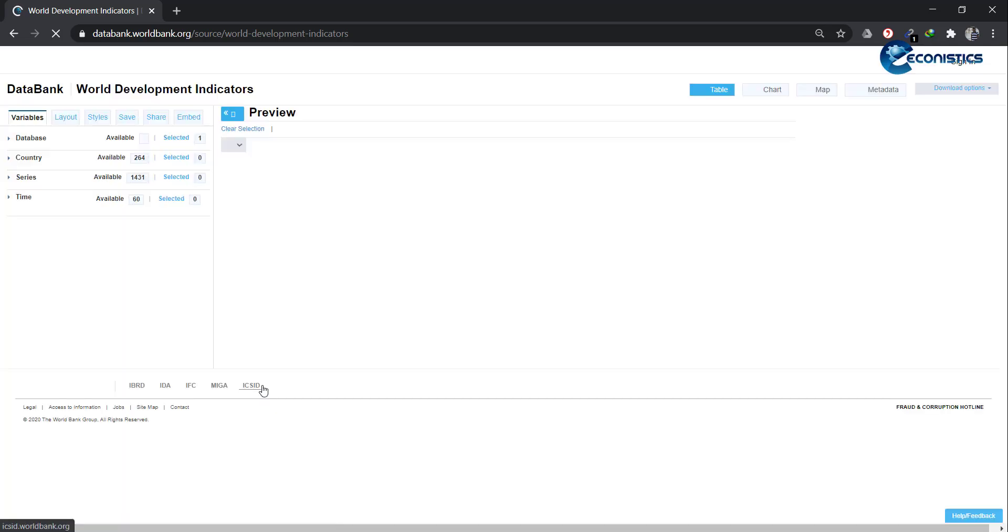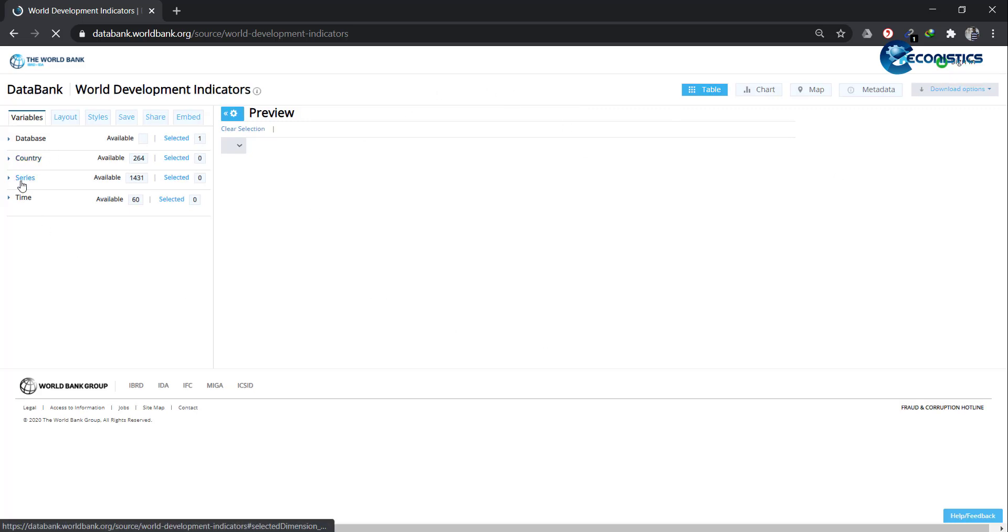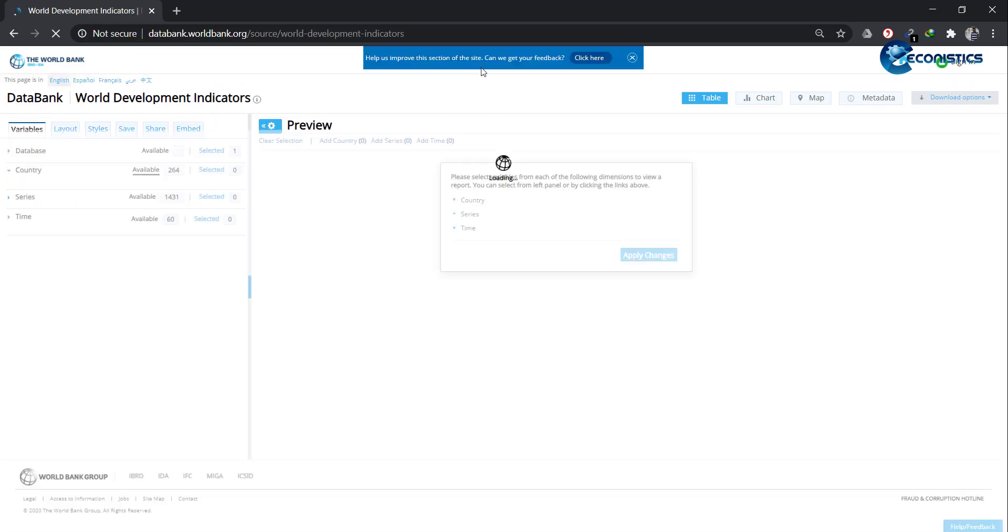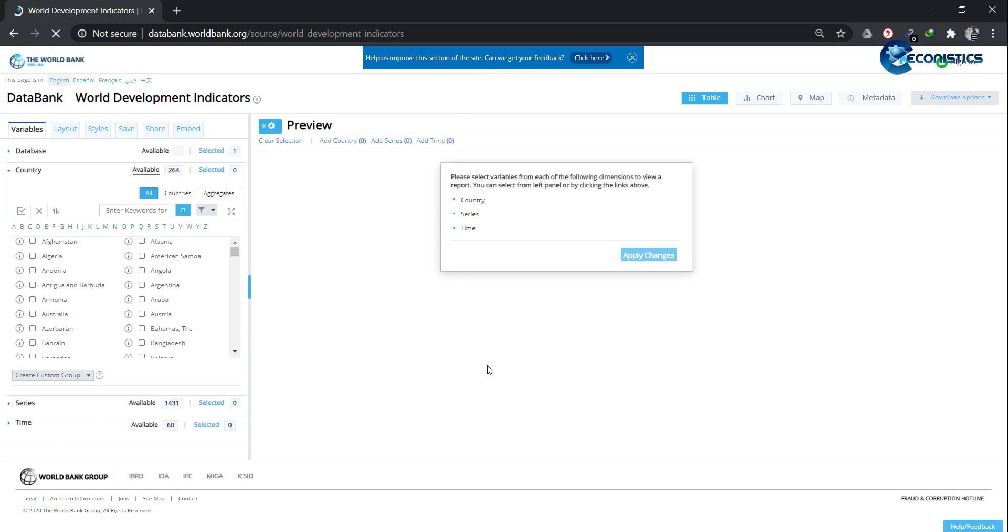In this platform, you will be able to see the preview output here and continue to select options here. Series you can select from here, and time you can select from here. So let it load, and then I will show you how to get the data.